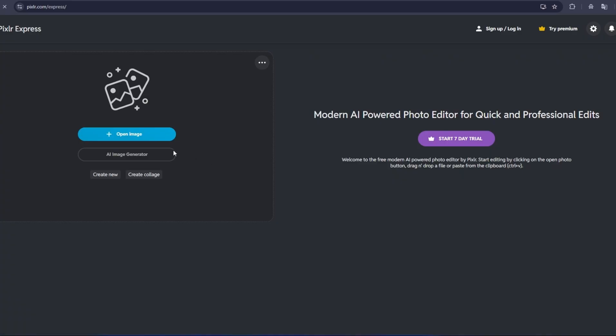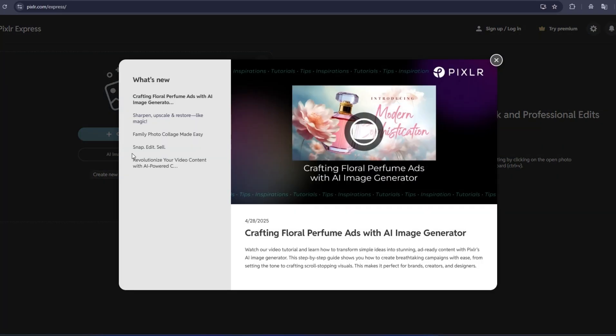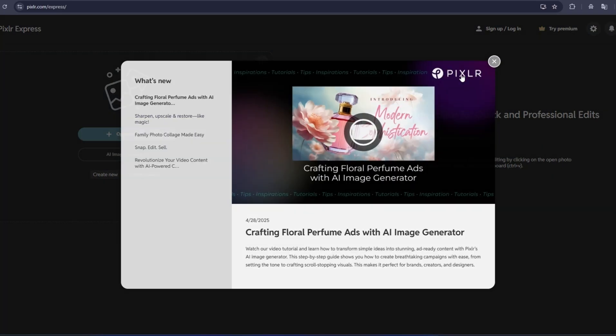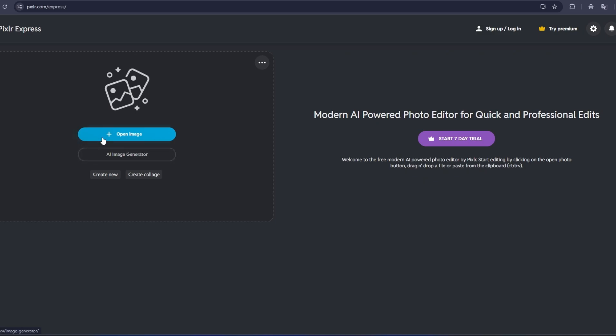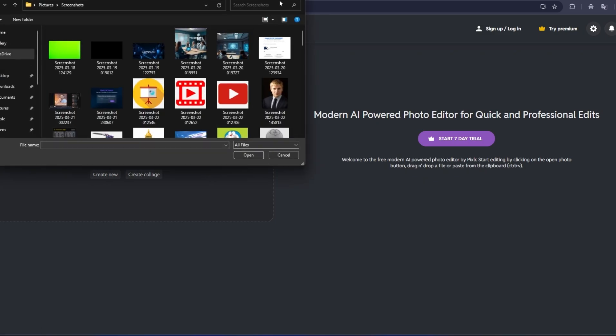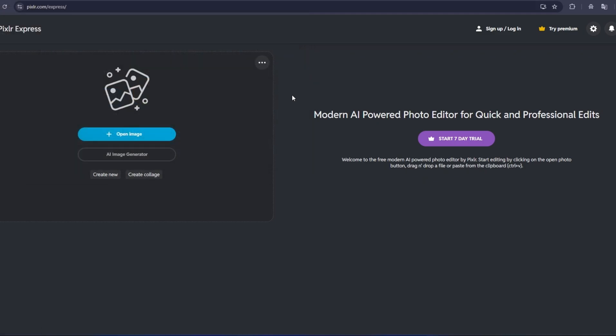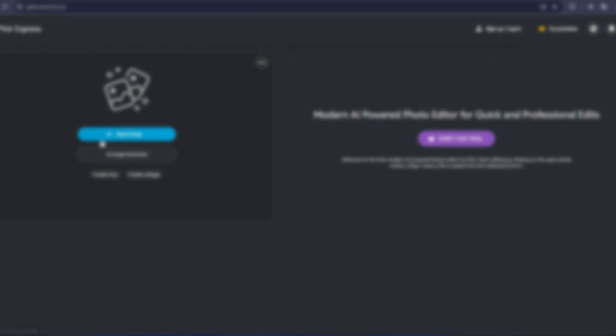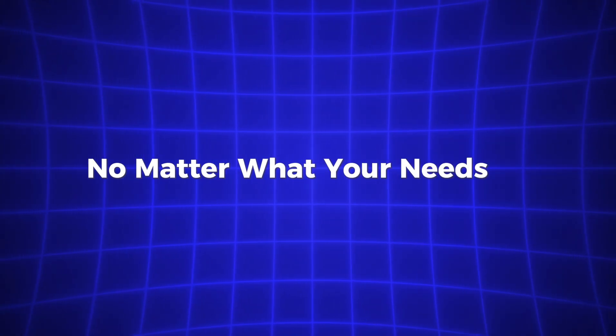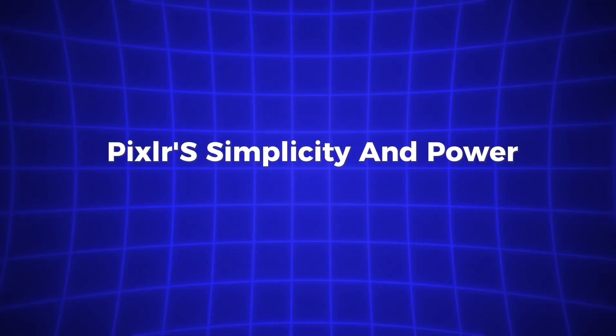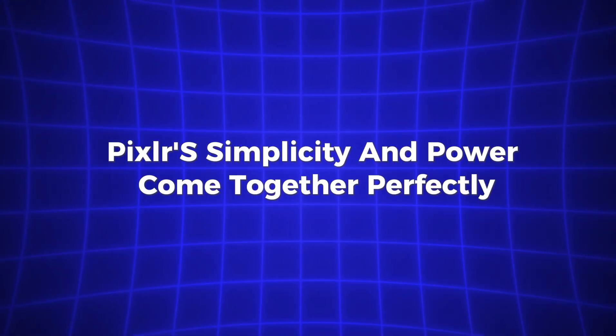Pixlr makes the process easy, so you can get started right away. From here, you have several options. You can upload an image, start a new project from scratch, or dive into Pixlr's library of templates to kickstart your design. No matter what your needs are, Pixlr's simplicity and power come together perfectly.